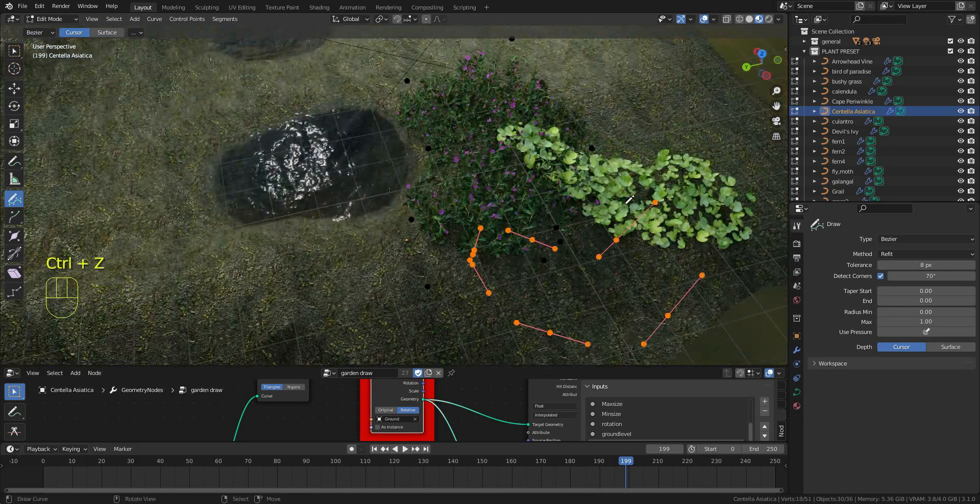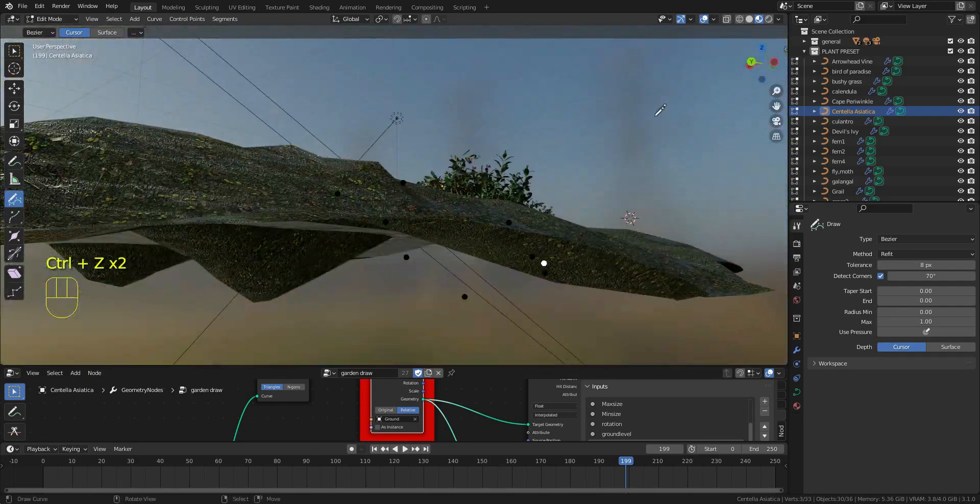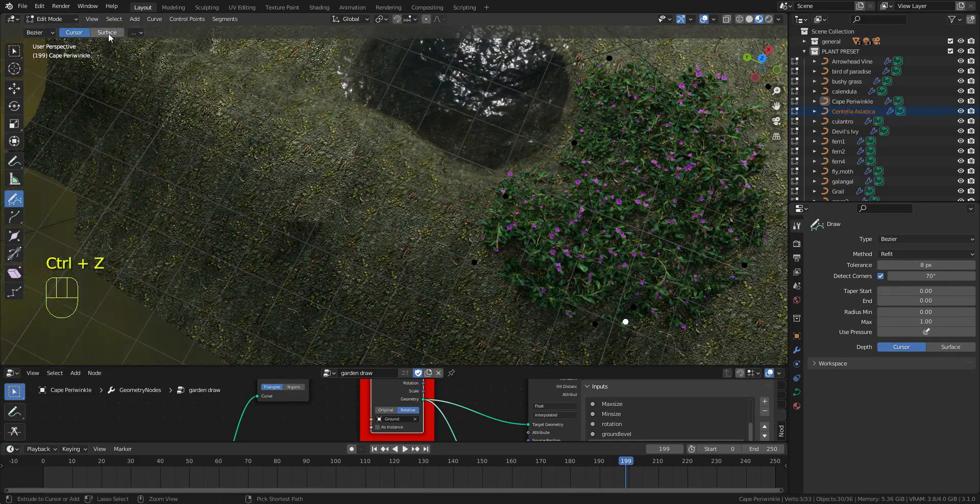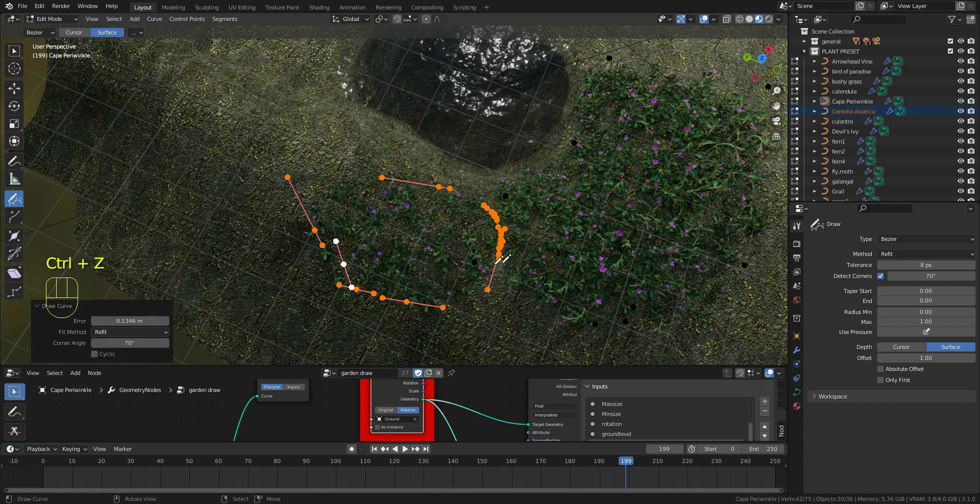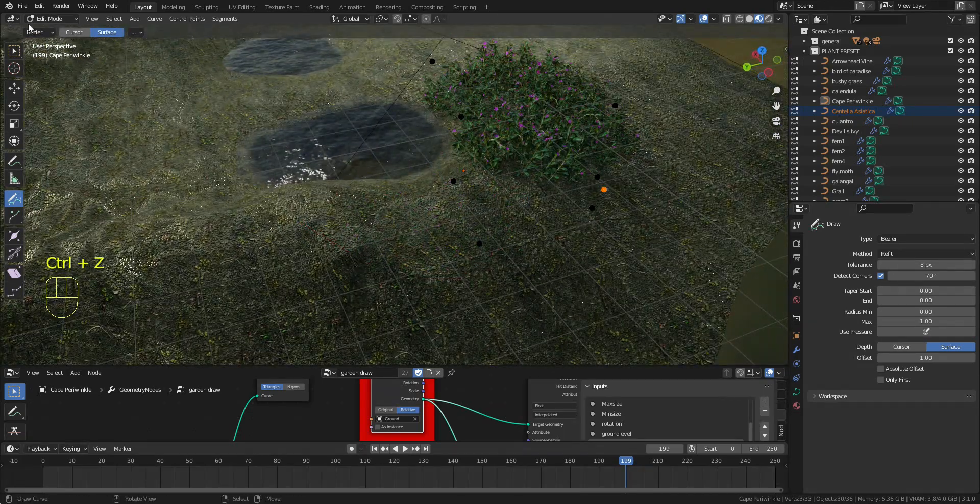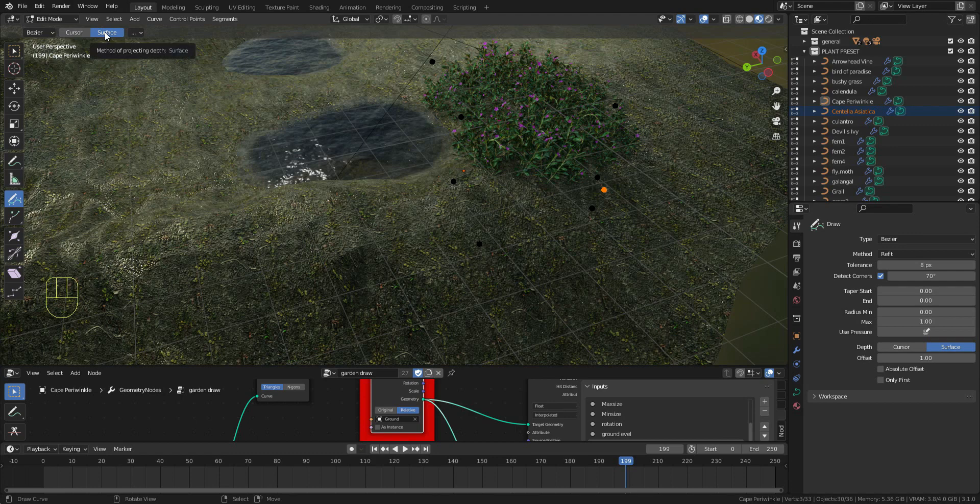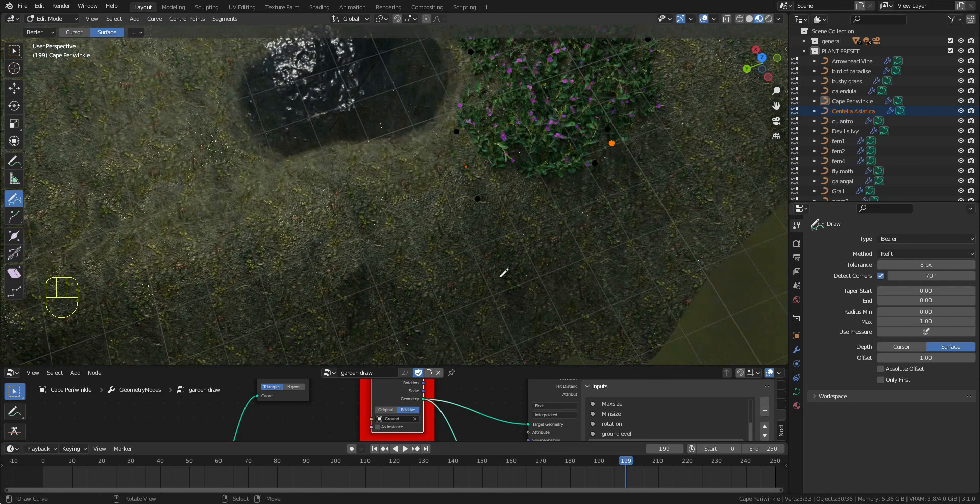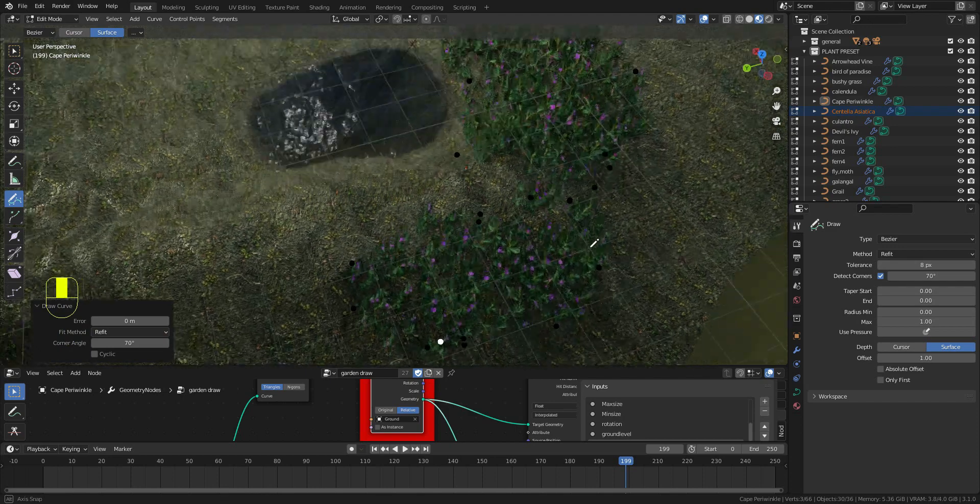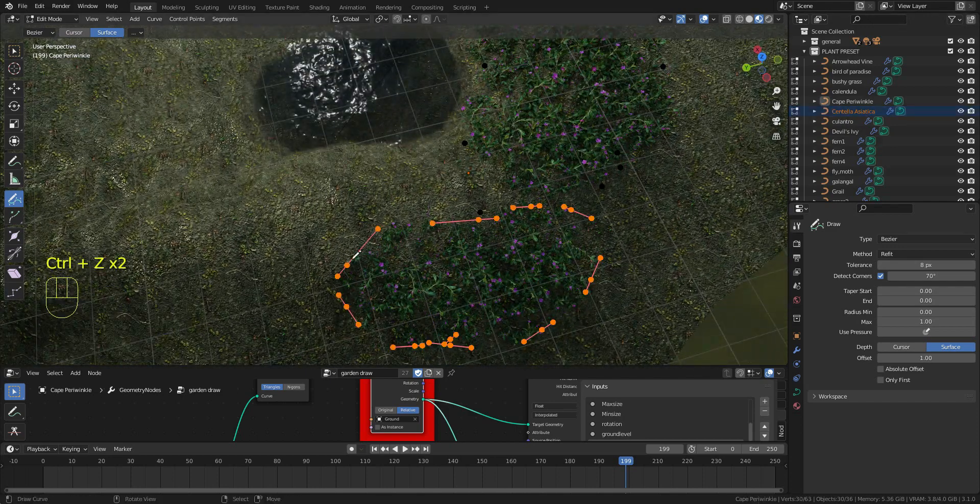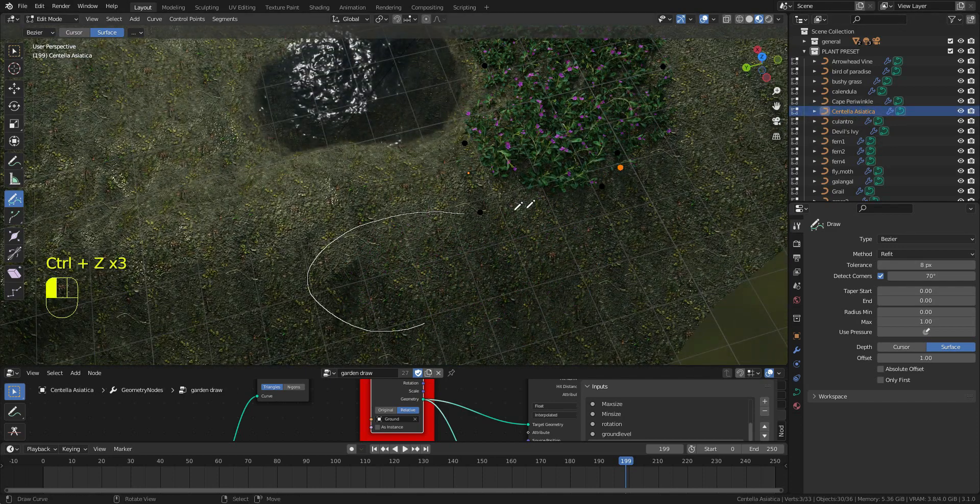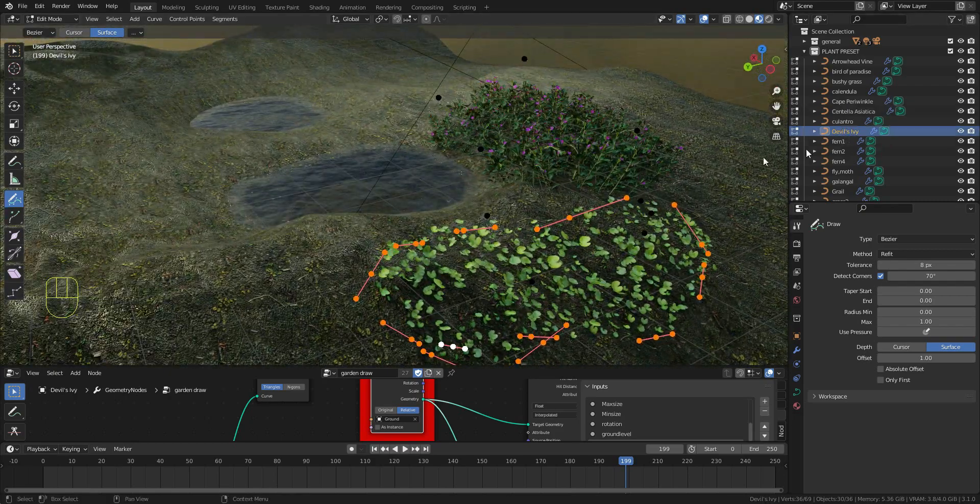Sometimes it will be glitchy like this on the surface. Make sure that you draw on the surface. Then I select the Centella asiatica and draw it. One more Centella asiatica, draw it, okay here.